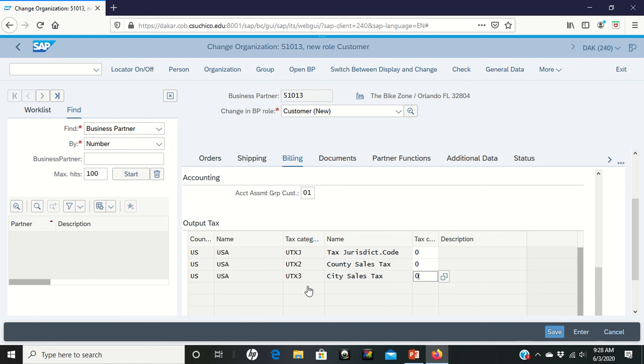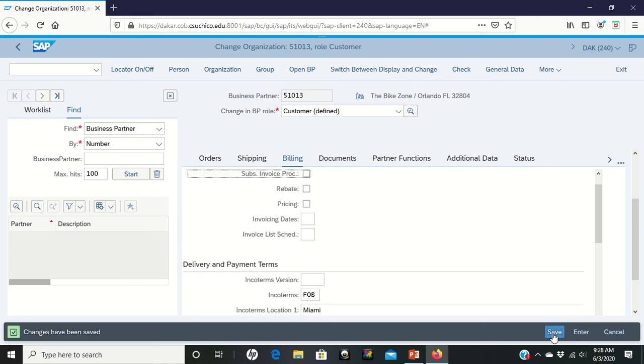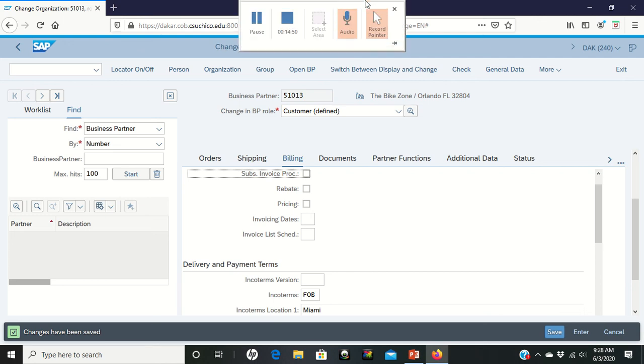That has all of the information in there. What we have just done is we've created a new customer. We've put all of the information into our database about the master data that we're going to need to deal with this customer so that we can sell them stuff in the future and how we can manage things. So what we've done now is we have it all in there. Let's click save. And once it's saved, it's in there. It gives us our business partner once again, just in case you didn't write it down earlier. And what we've done is we finished step one. All right. Thank you.